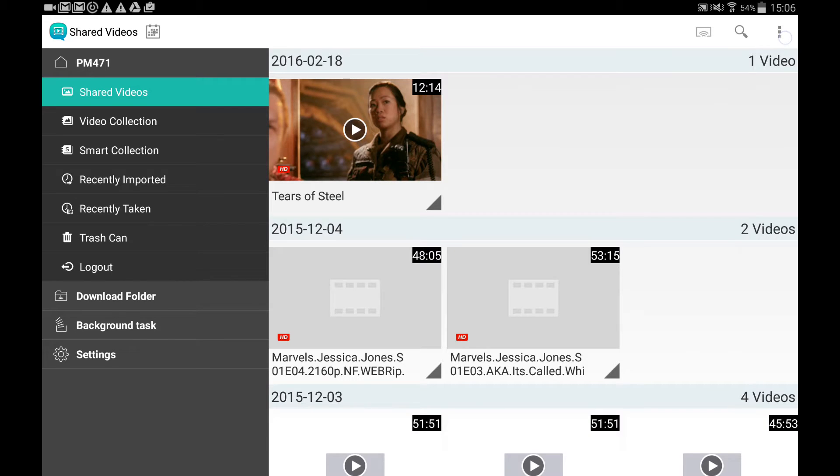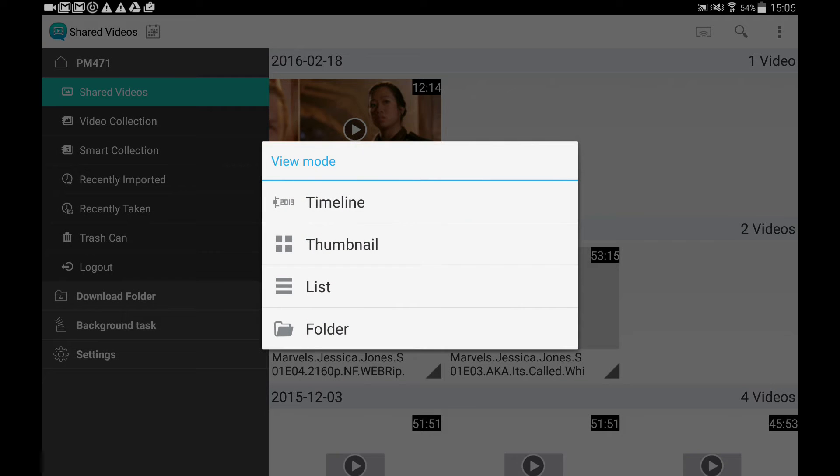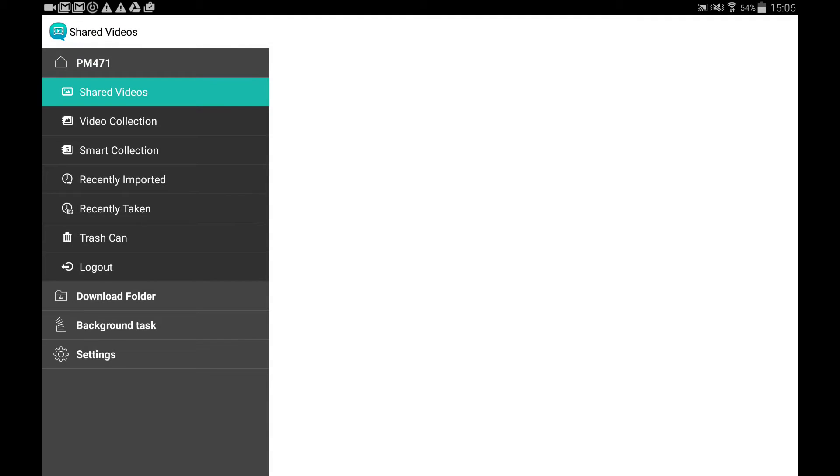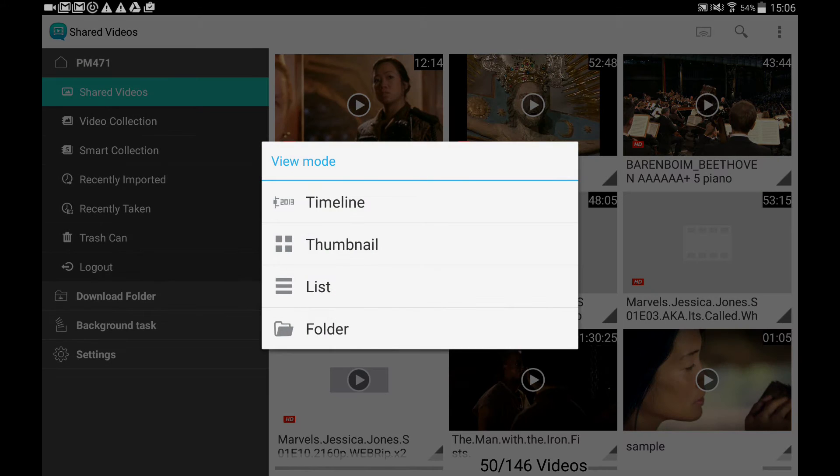You can also change the view mode. Thumbnail mode can help you quickly view all the videos. Timeline mode can list videos by date.